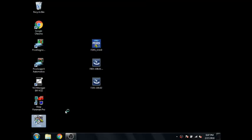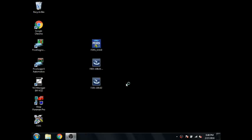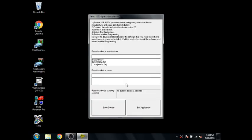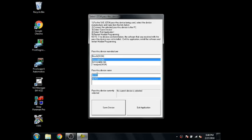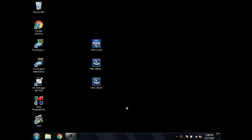Alright guys, we'll jump right in. So after you've installed the FJDS software and open it up for the first time, it'll tell you there's not a JBox selected. So you'll press OK. You go ahead and select whichever JBox you're going to use, Bosch for this one for me, and then select underneath it which Bosch, the MVCI. You'll click Save Device. And then go ahead and just select Exit Application after it's saved.